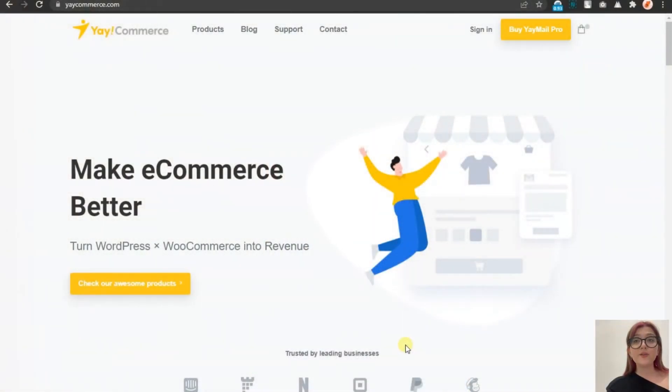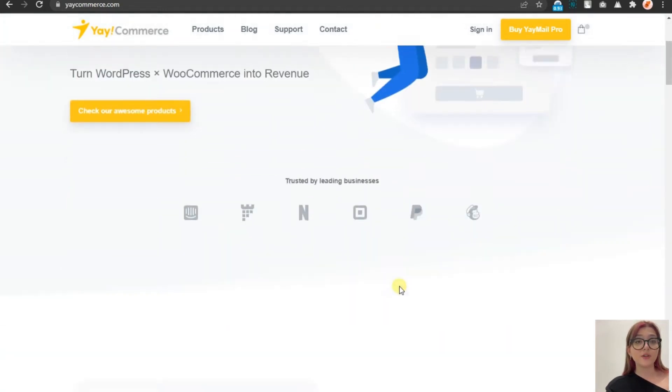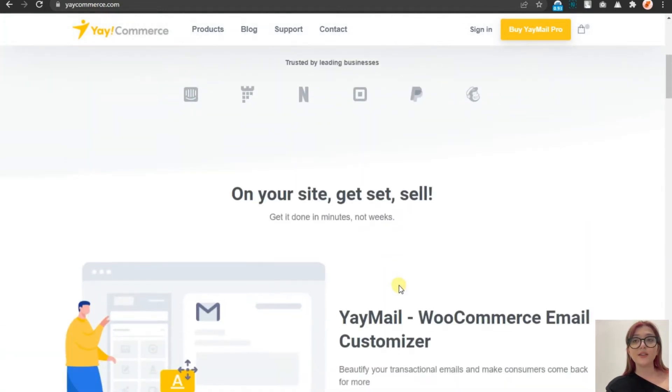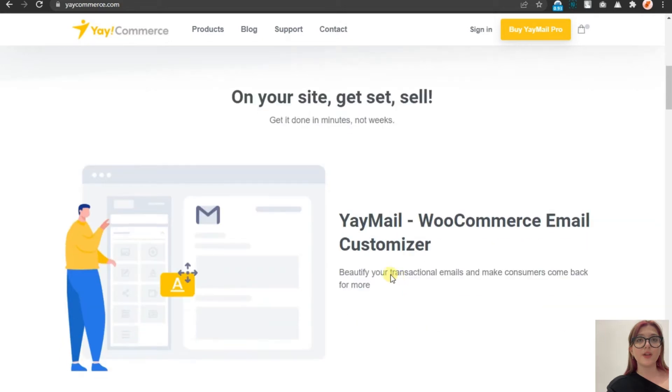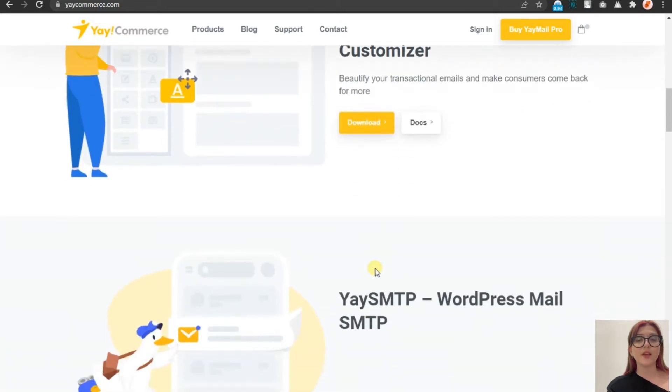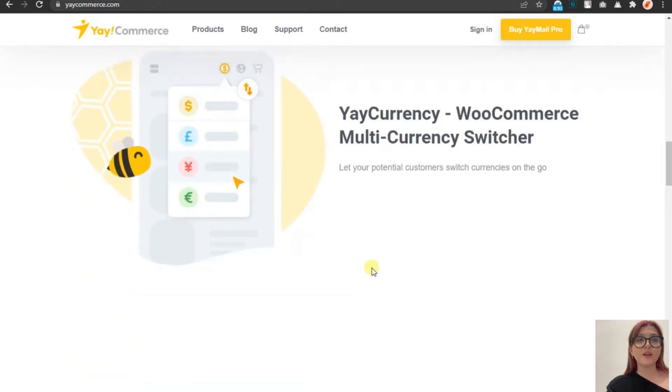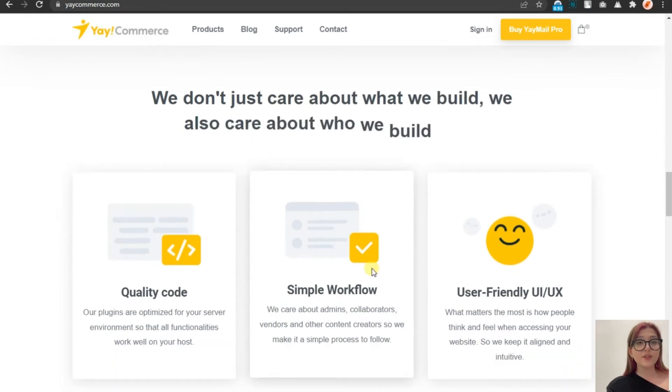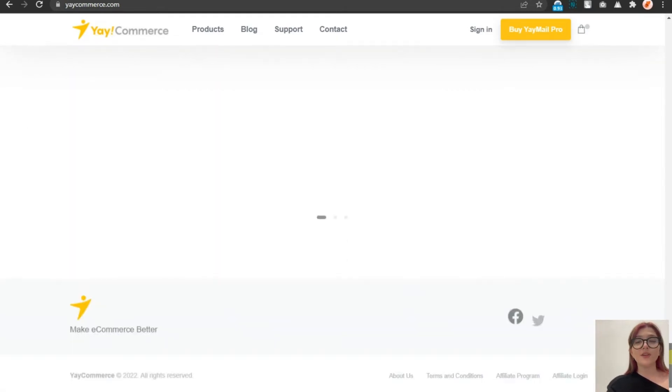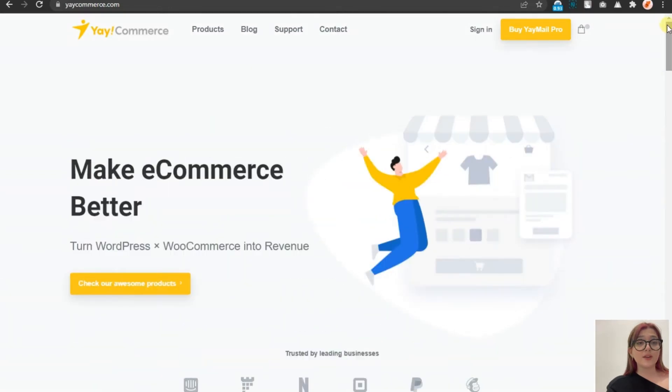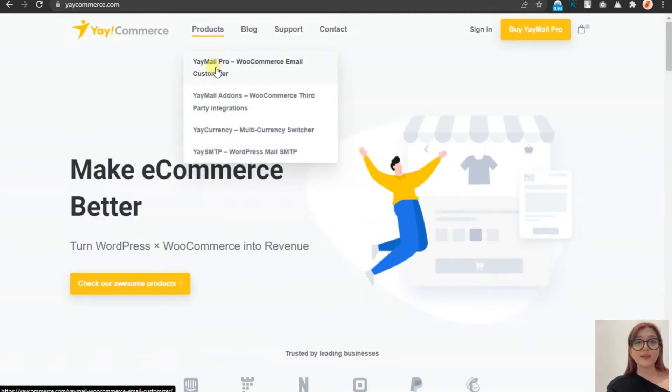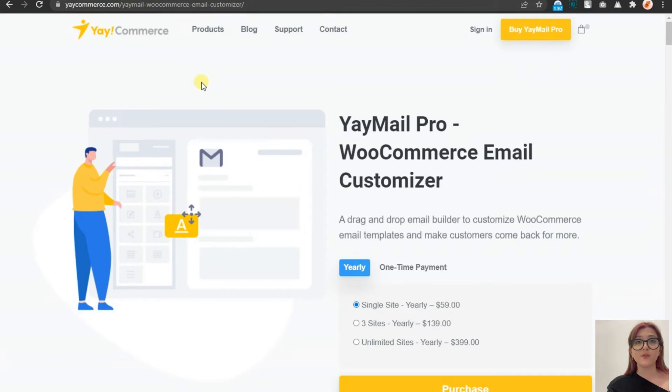So today we are going to talk about Yaycommerce platform, which offers multiple products. But in this video, we are going to talk about a particular product which allows us to customize WooCommerce emails. First of all, let's take a look at Yaycommerce. As you can see, here are the different products it offers. Quite a range. And all the products have good user interface and Yaycommerce generally has lots of positive reviews.